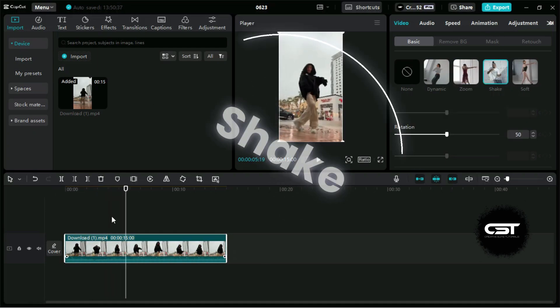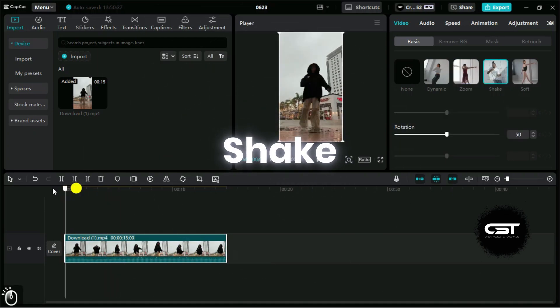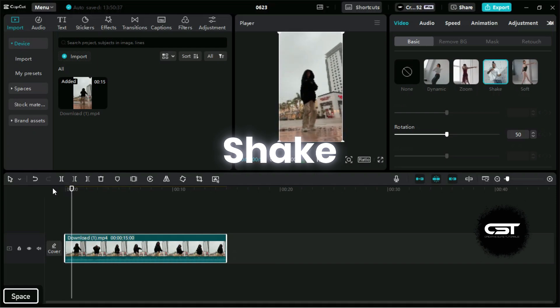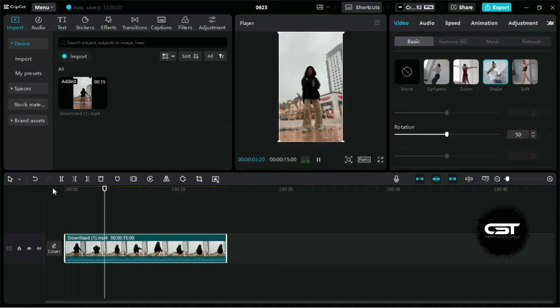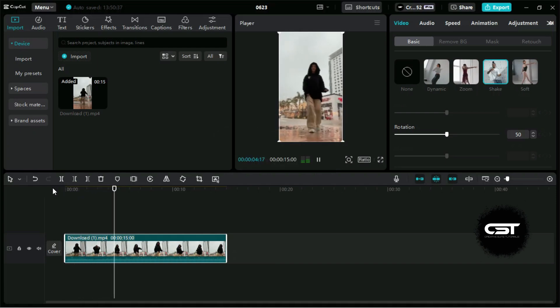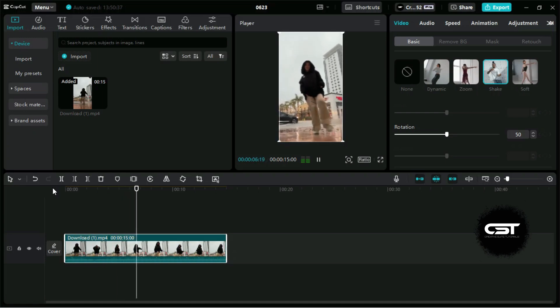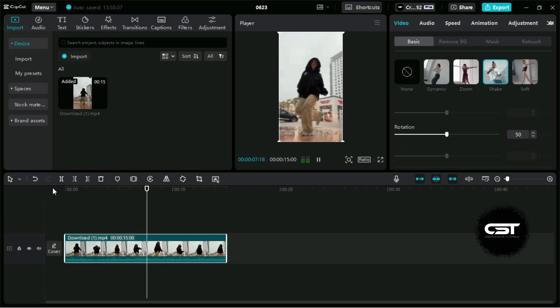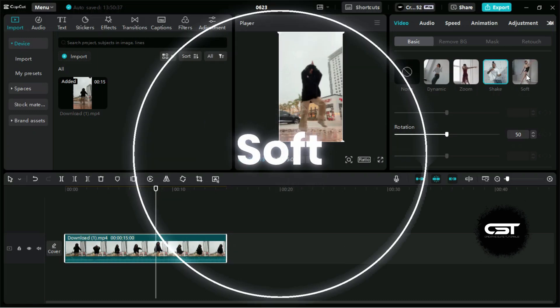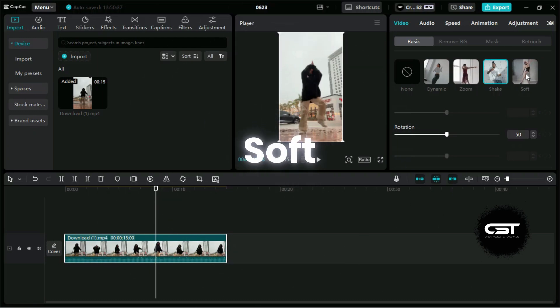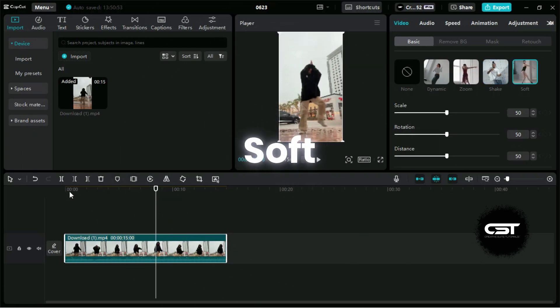Next, we have shake movements. The last option is for soft movements, which are suitable for videos which contain slow movements.